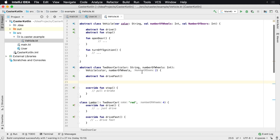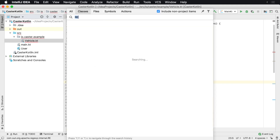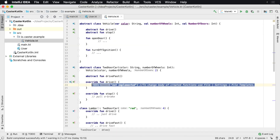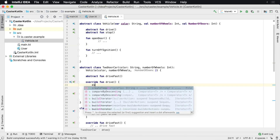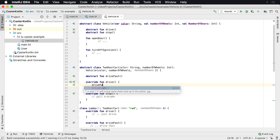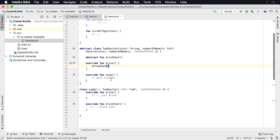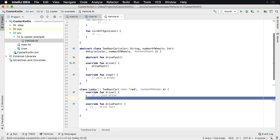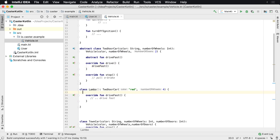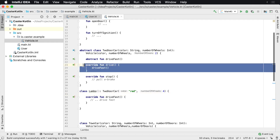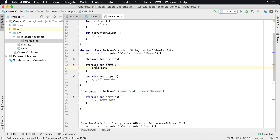Maybe anytime a TwoDoorCar is driving, we know it's just going to drive fast. So anytime you call drive, TwoDoorCars only drive fast. Notice one thing — I can actually get rid of the drive override in Lambo, because Lambo is now using the drive method from TwoDoorCar. If someone calls drive, it's just going to call driveFast, which calls the driveFast implementation.